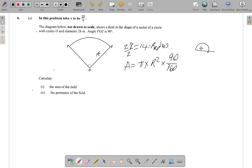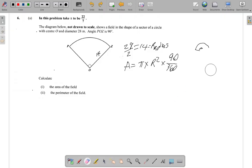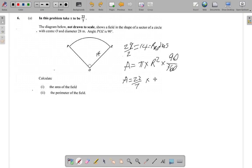If it were a semicircle the angle would be 180, giving 180 over 360, which is one half. If it were a full circle it would be 360 over 360, which equals one. But we have 90 degrees in the middle, so we do the calculation: area equals 22 over 7, times the radius 14 squared, times 90 over 360.